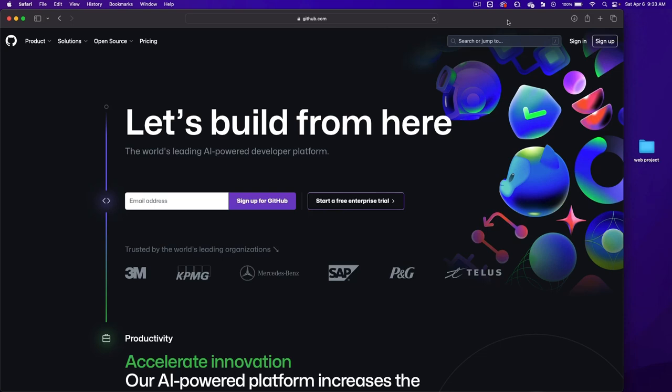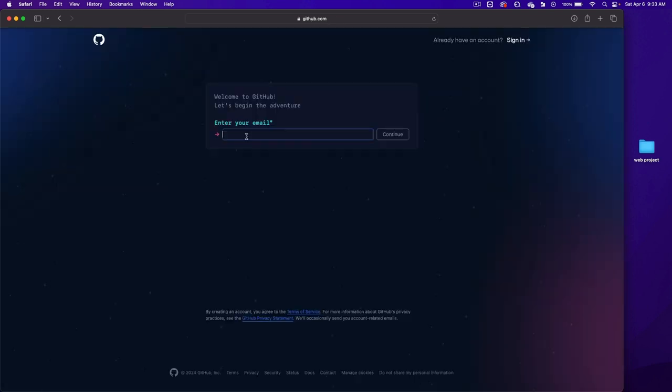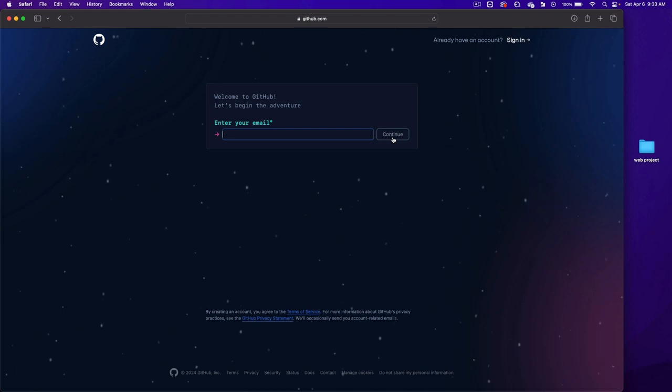Now let's upload our web project to the internet for free. Go to github.com and click on sign up. Enter your email and then follow the prompts.